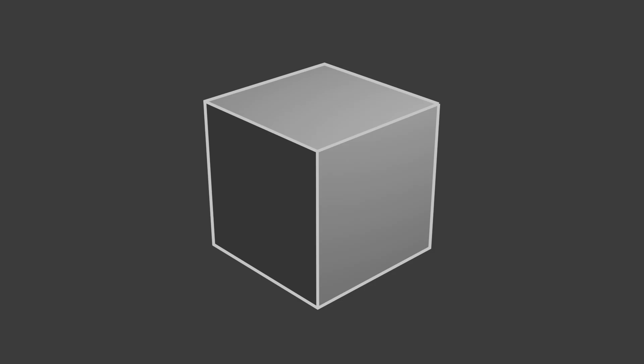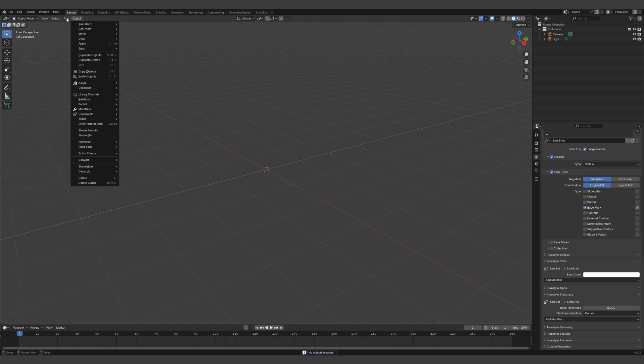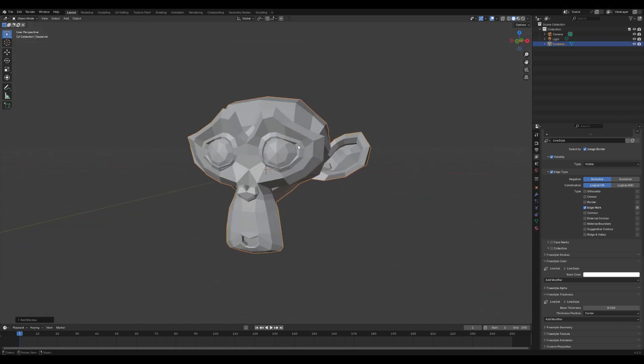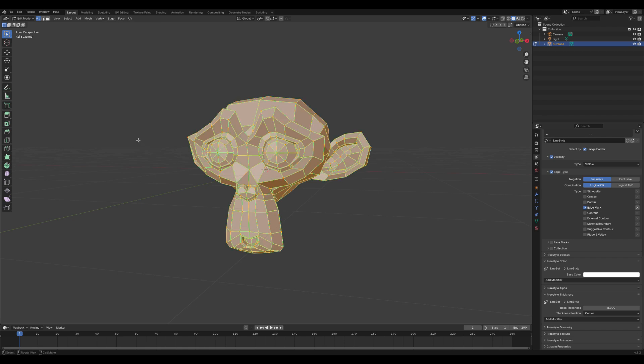And that's all you need to get started. You can try this technique with any model—why not give it a go with Suzanne, the iconic Blender monkey?